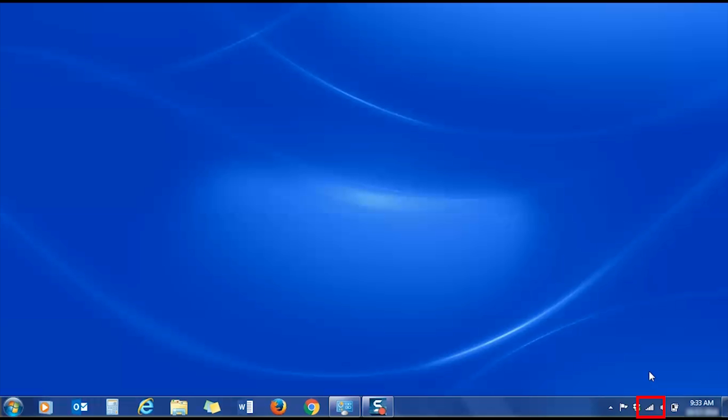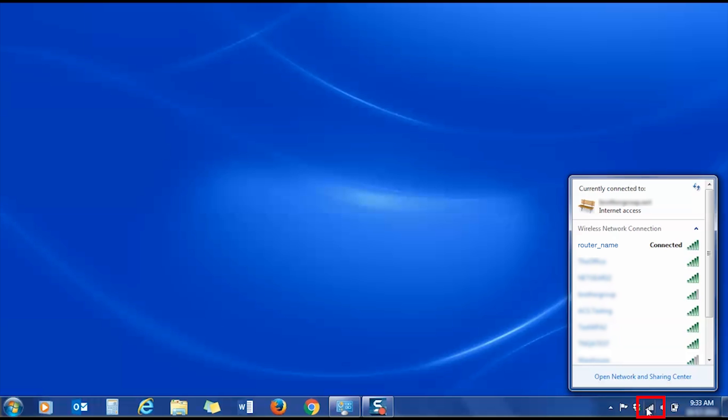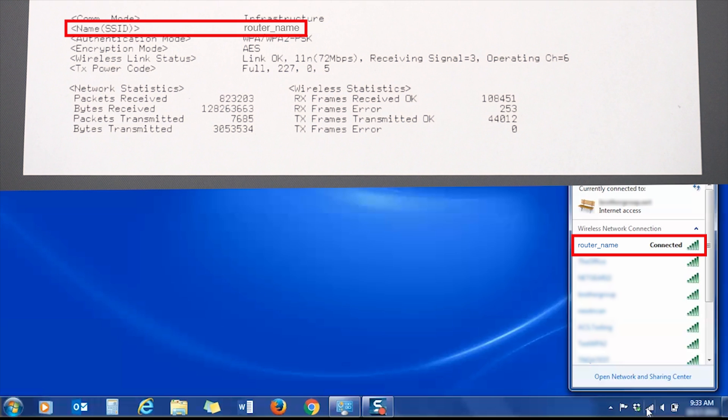If your computer is directly connected to a wireless network, there will be a wireless icon located in the lower right corner of your screen. Click the icon to reveal a list of available wireless networks with the current network connection listed at the top. Verify that the current connection matches the network name listed on the network configuration report.